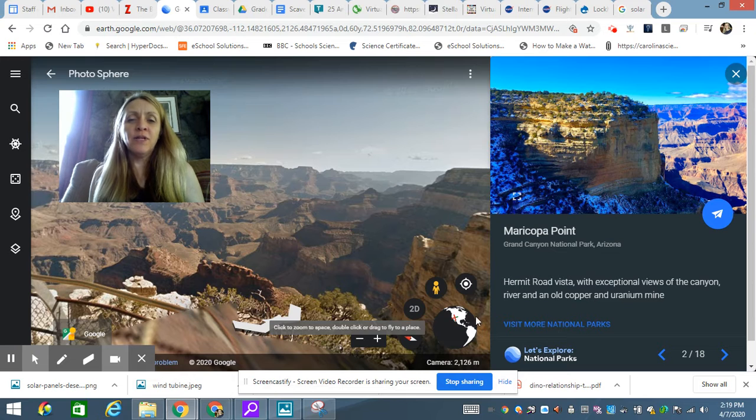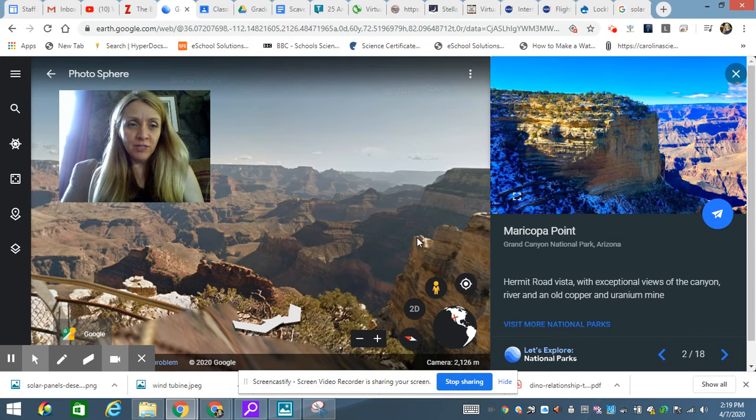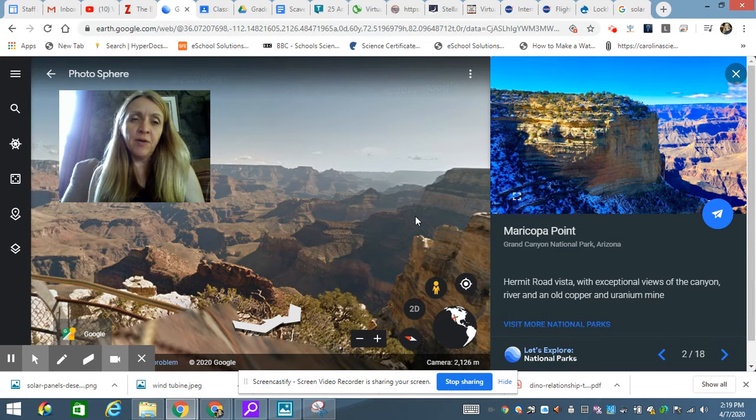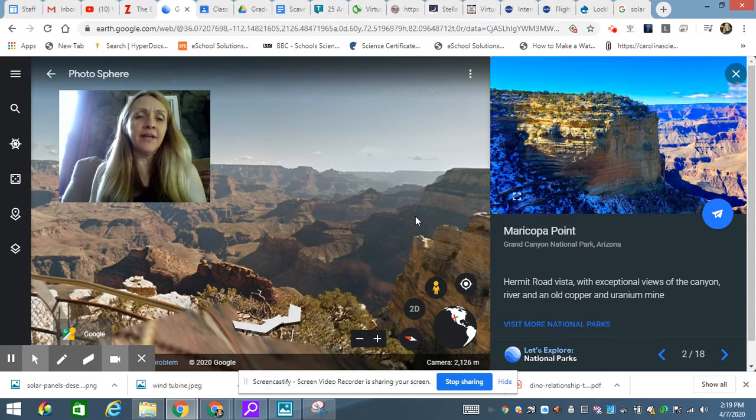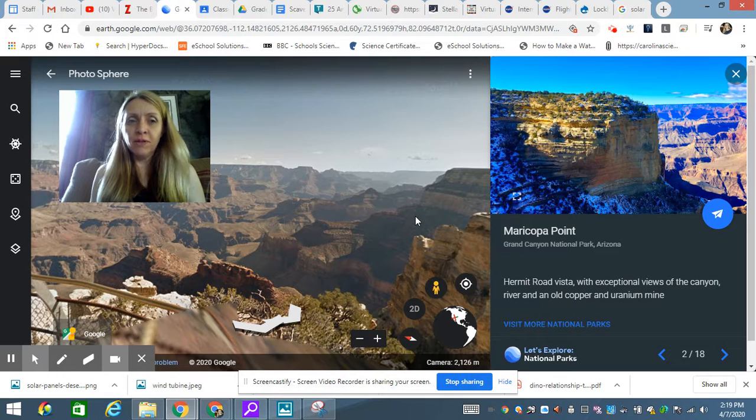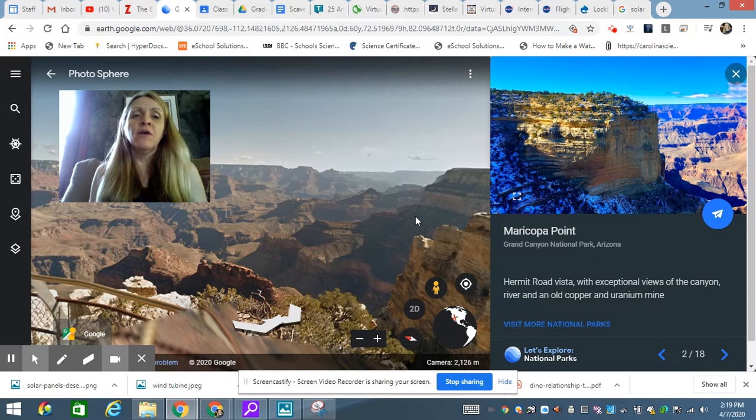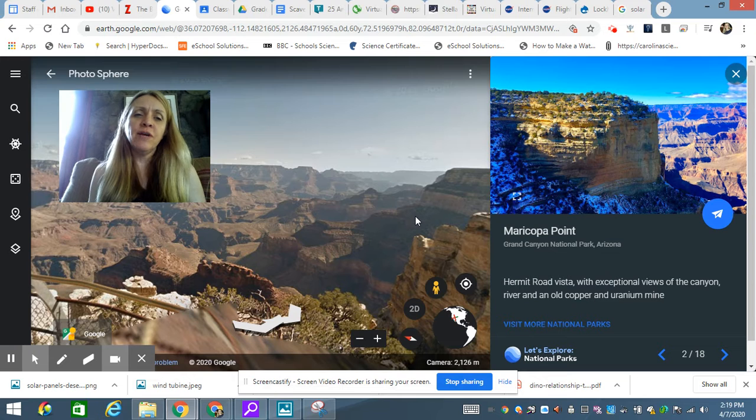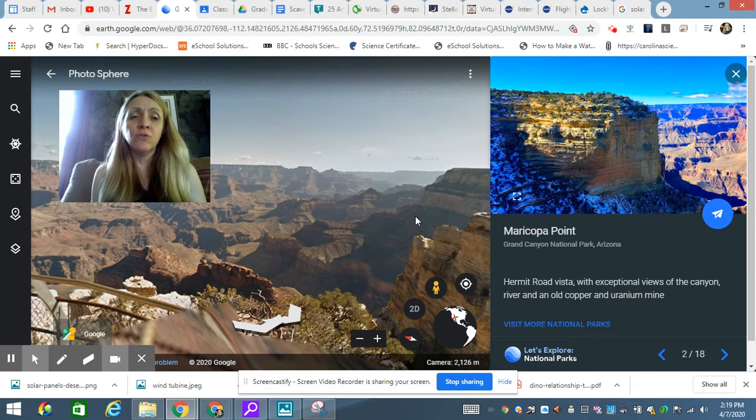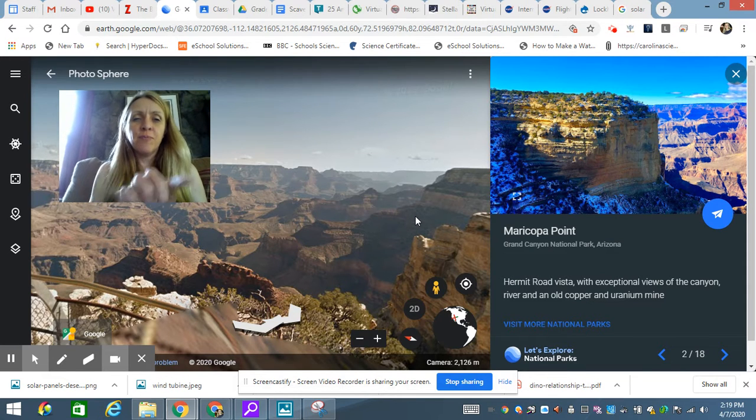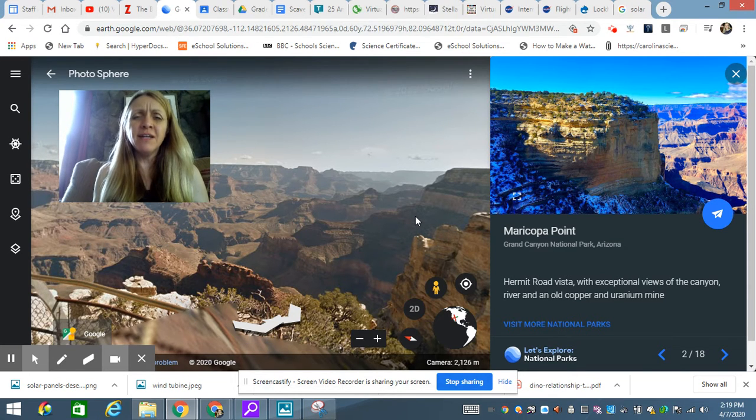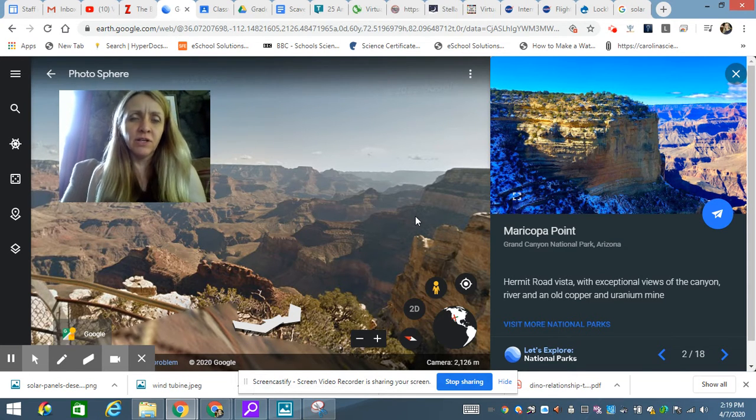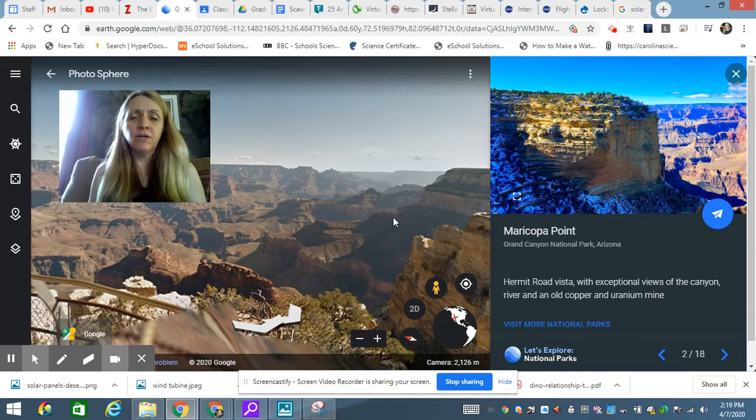After you watch my instructional video on how to use Google Earth, you'll click on the link right below this video that says Google Earth. When you click on it, it will open up a new window on your screen, and it'll say Google Earth with a progress bar. It takes a couple minutes to load, but once it loads,